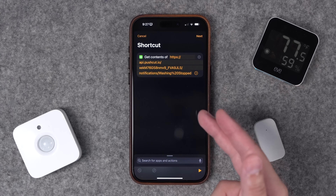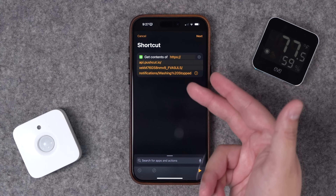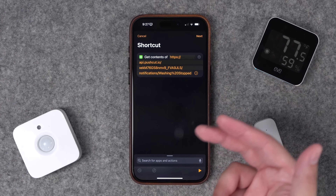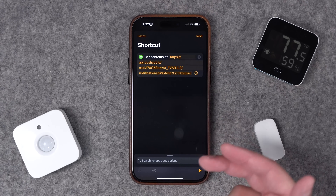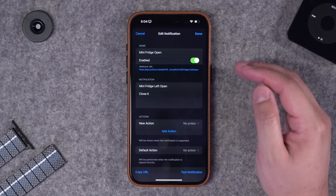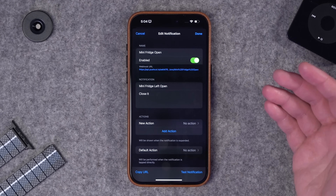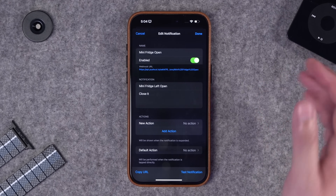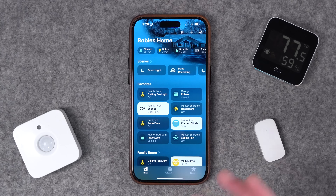I use an app called Pushcut to send me a notification when the washing machine stops. Pushcut is a great app for customizing notifications like this. I have one set up on a mini fridge for when the door is left open as well. If you want to learn more about setting up Pushcut with HomeKit notifications, I have a video on that linked above and in the description.